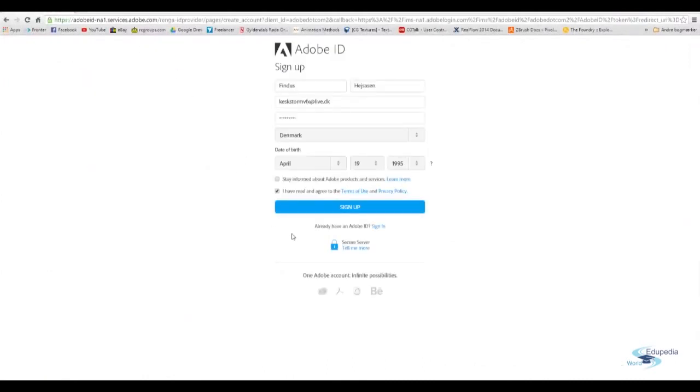So yeah. Mostly, most of the time I don't read it. So when you have filled out all of this, you can just hit sign up.